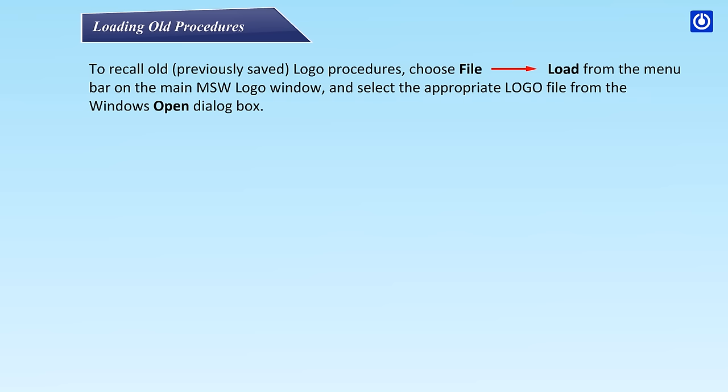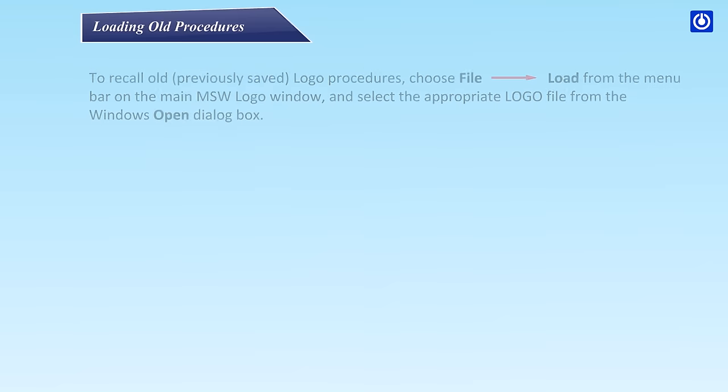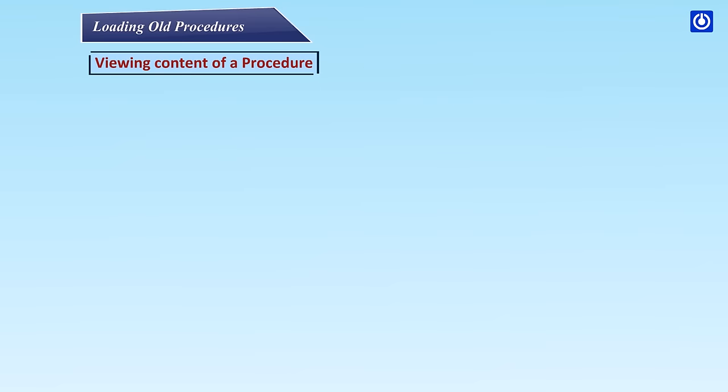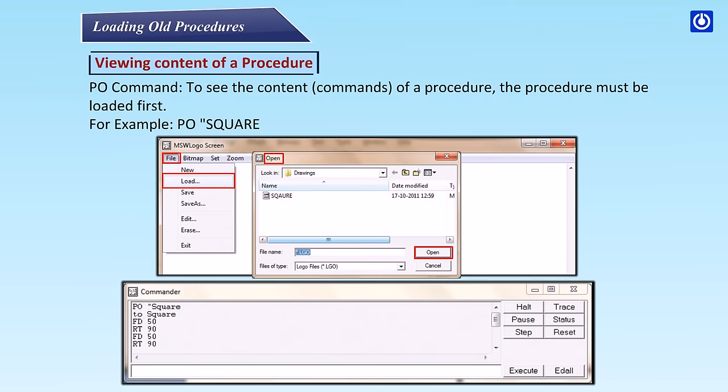To recall old, previously saved Logo procedures, choose File, Load from the menu bar on the main MSW Logo window and select the appropriate Logo file from the Windows Open Dialog box. Viewing Content of a Procedure. PO Command. To see the content or commands of a procedure, the procedure must be loaded first. For example: PO SQUARE.